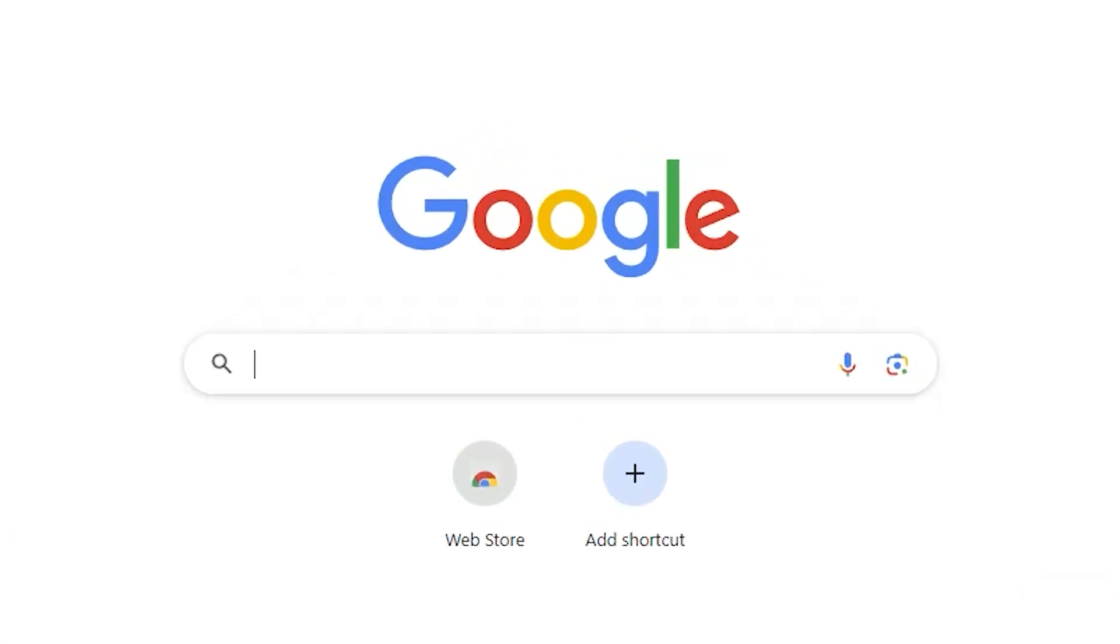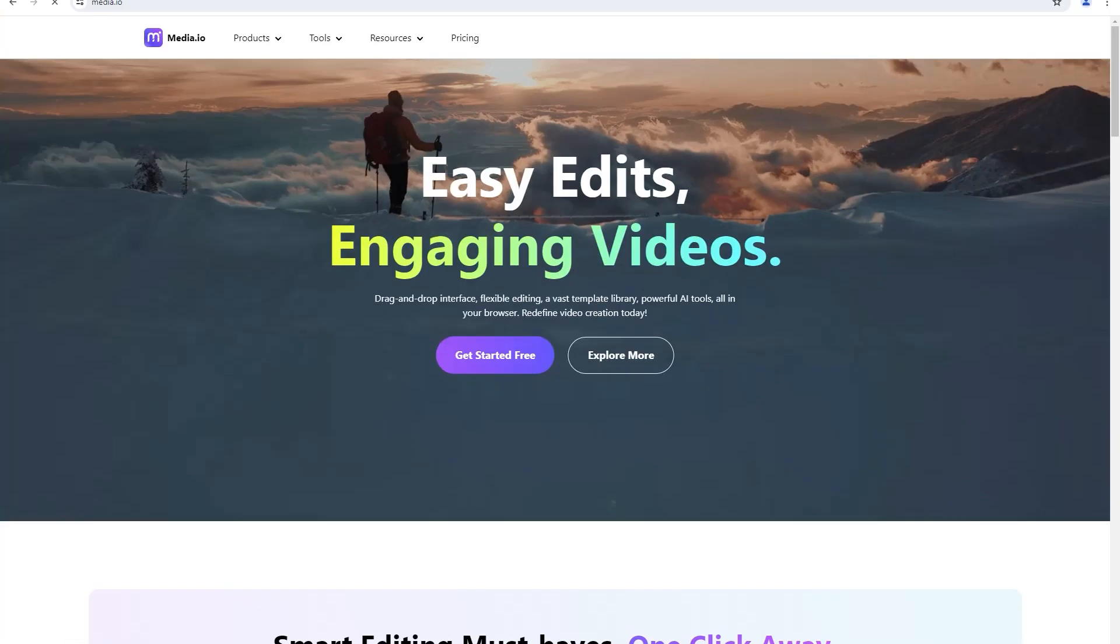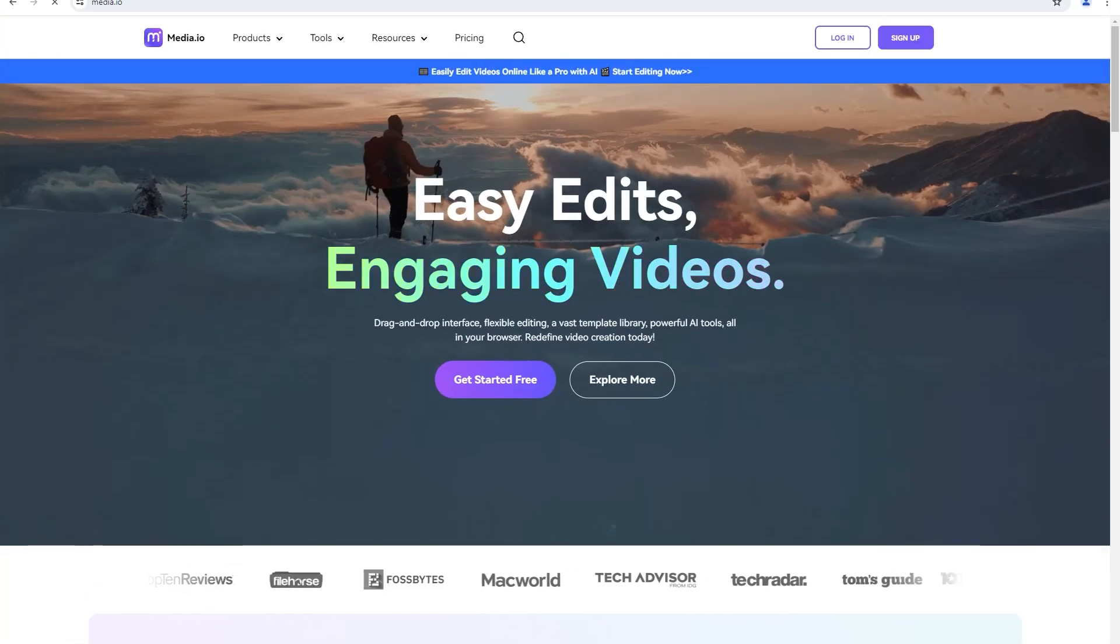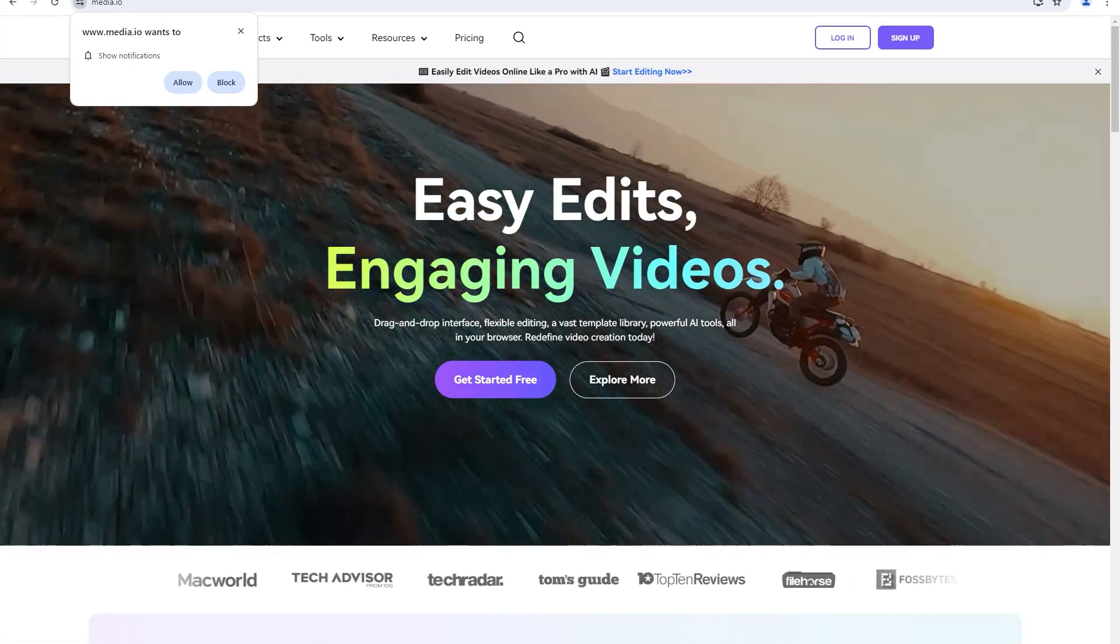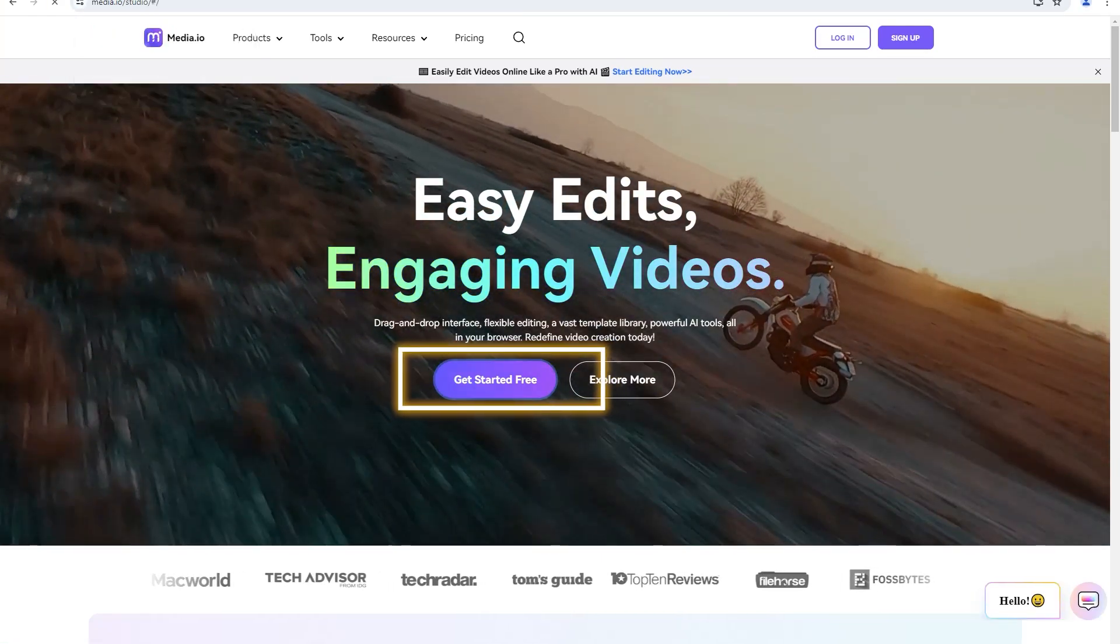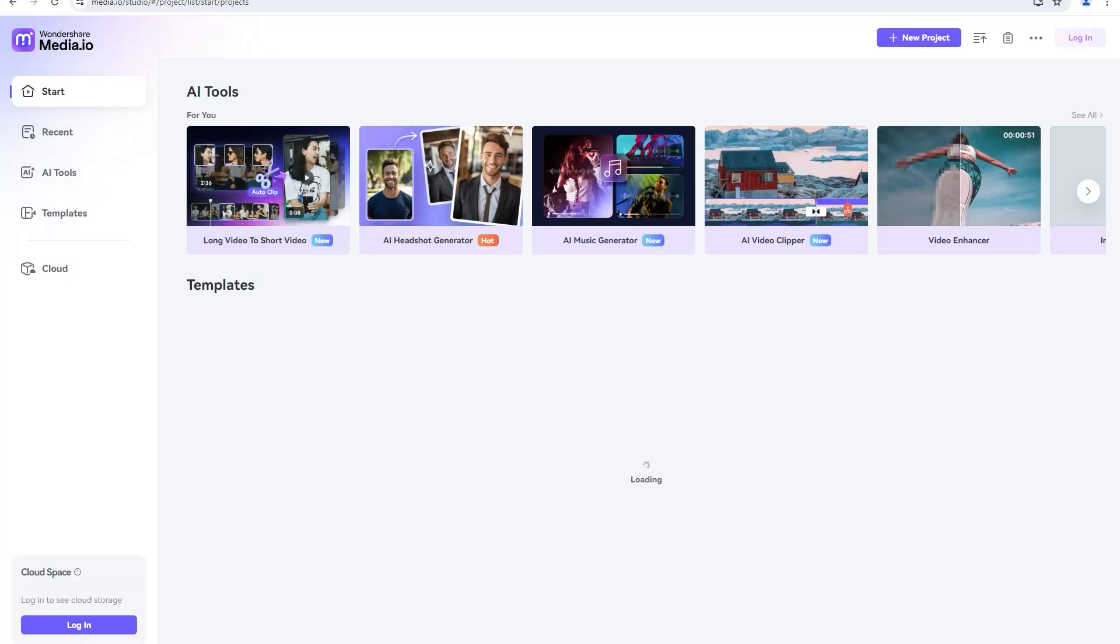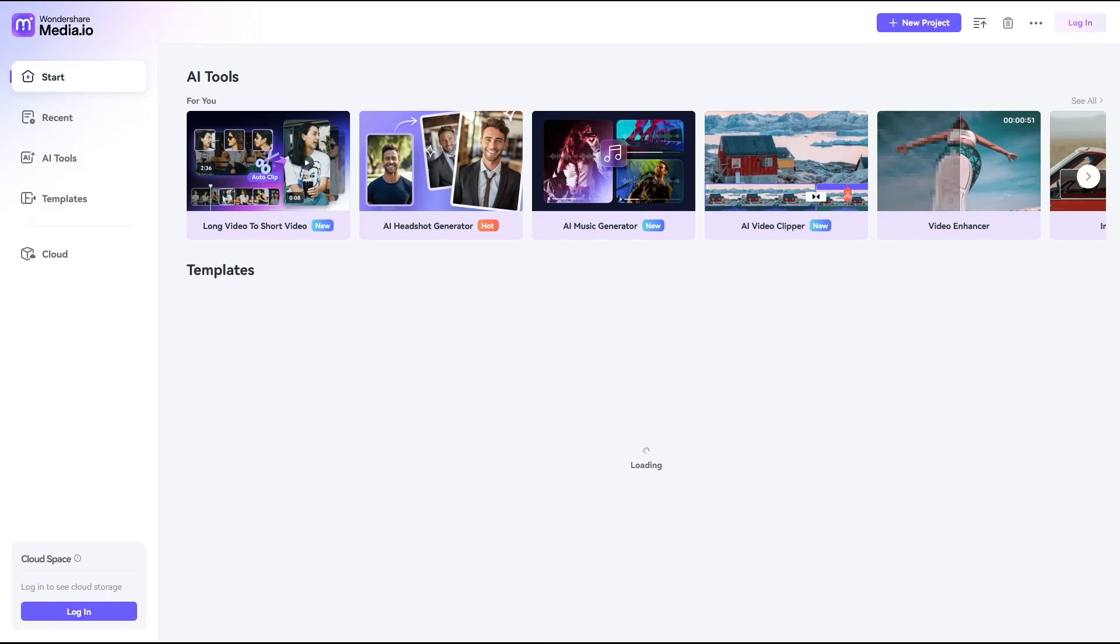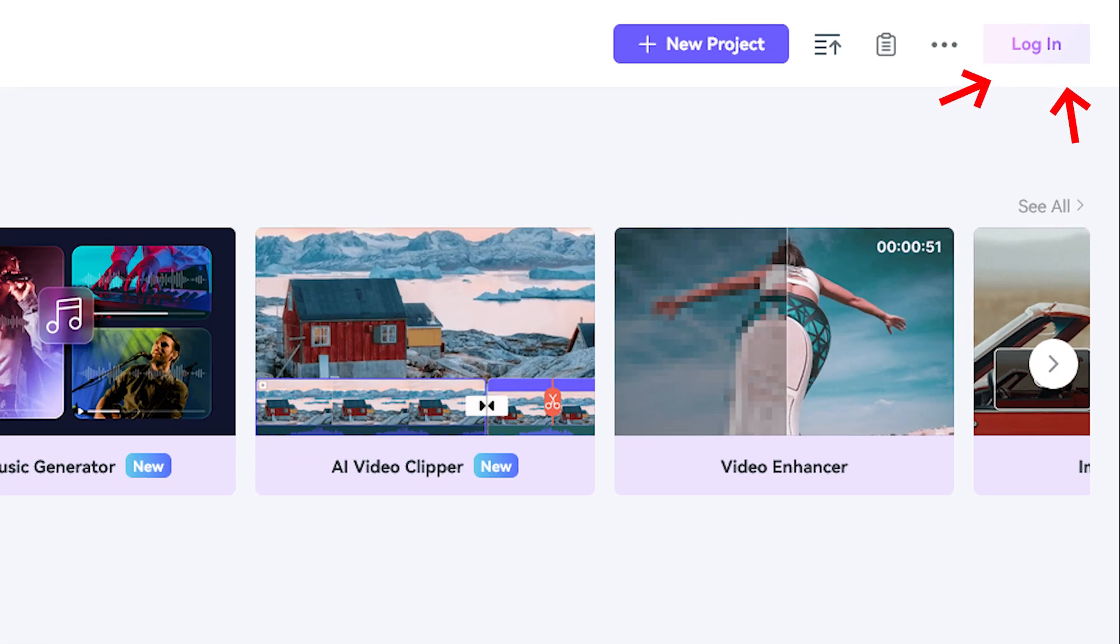To start off, head to your browser and type in media.io. This will take you to their website, where you can access the tool by simply clicking on Get Started Free. Alternatively, you can also click the link in our description, which will take you directly to the browser tool. From here, you can choose to log in to save your progress easier.